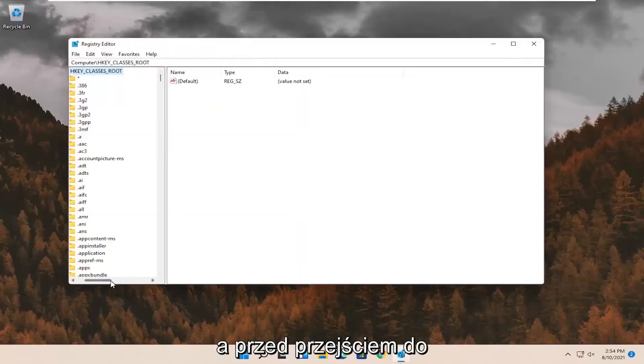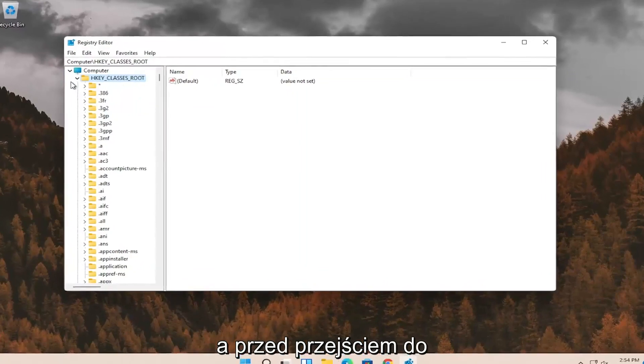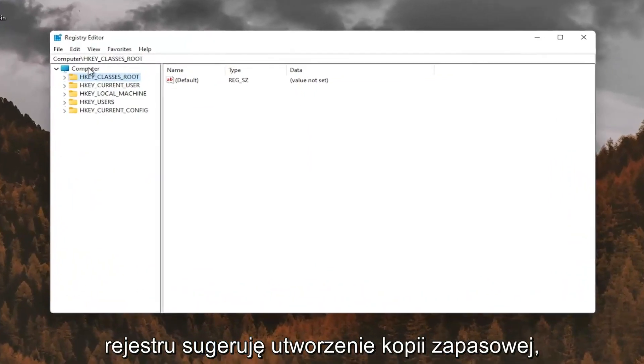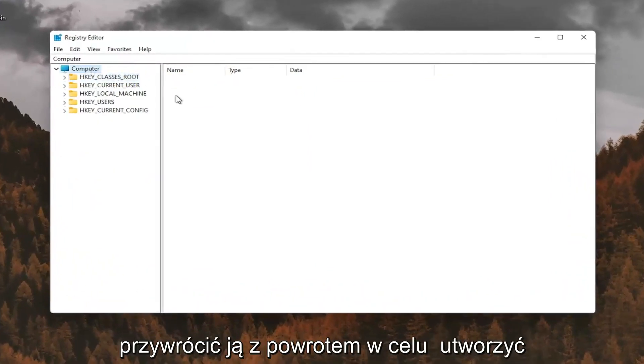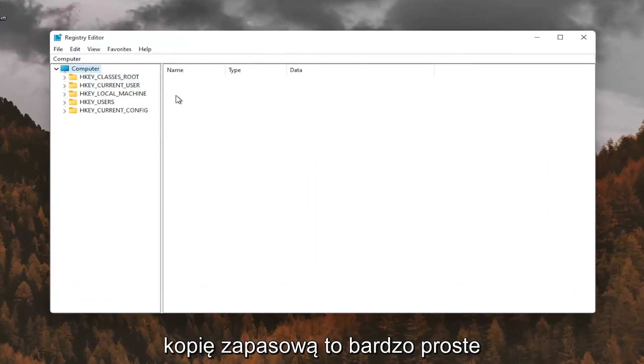And before you proceed in the registry, I would suggest you create a backup of it. So if anything were to go wrong, you could easily restore it back. In order to create the backup, it's very simple.